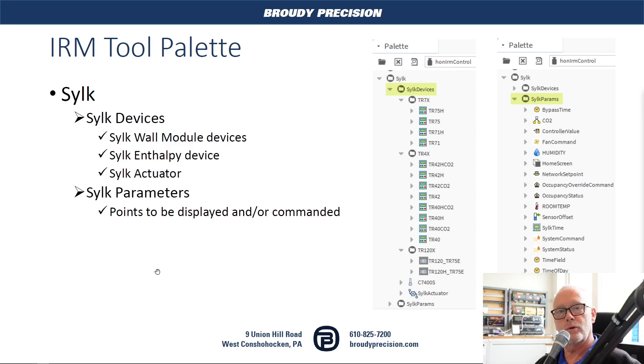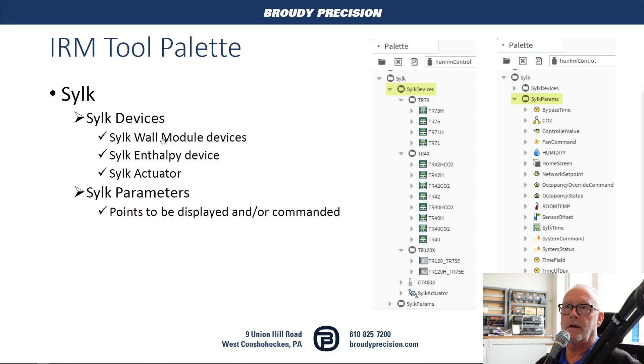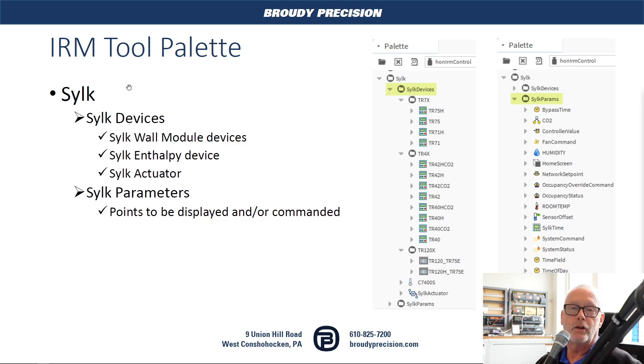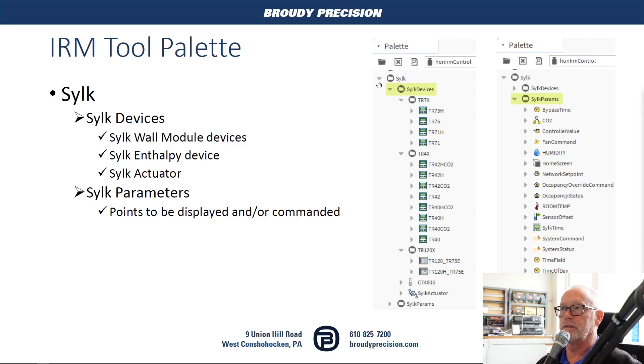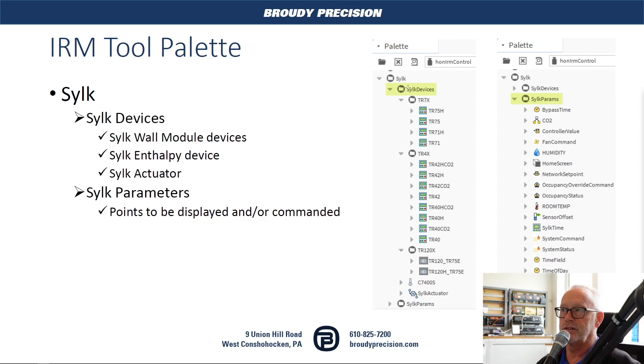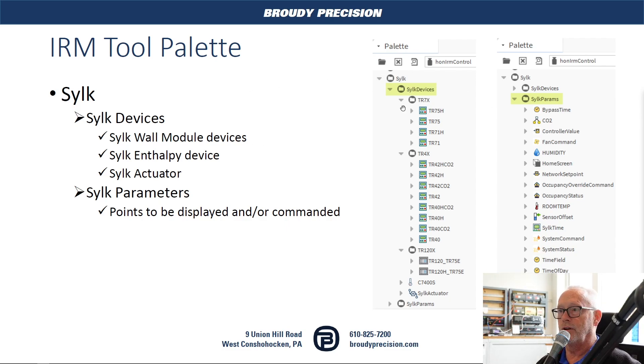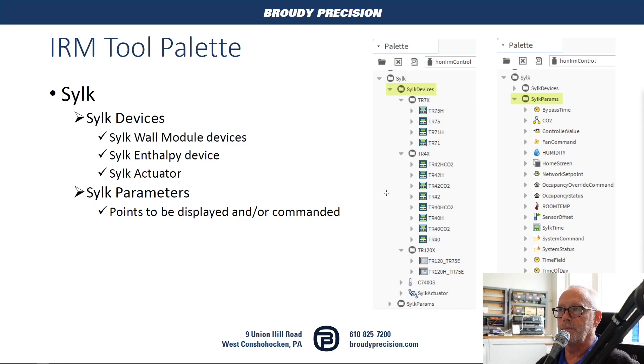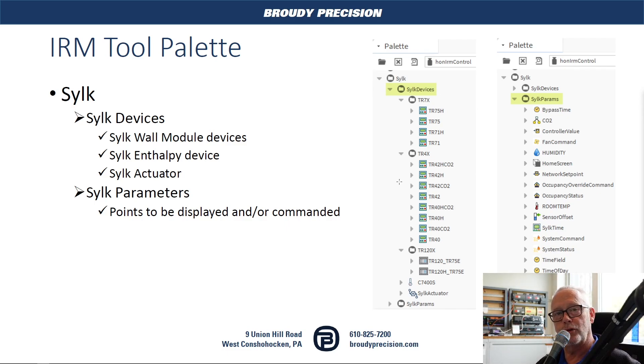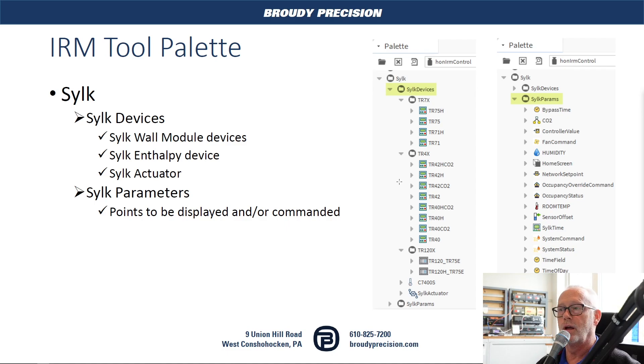If we move over to the software side in the IRM tool, in that IRM tool palette, you're going to find that there is a category called CILC. Under the CILC, you're going to find CILC devices and also CILC parameters. CILC devices are where you select which type of CILC device you want to drop on your network and use within your controller.